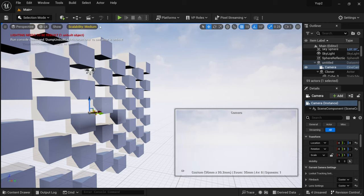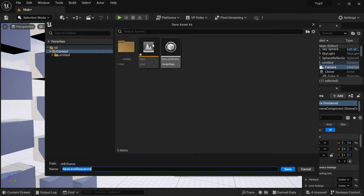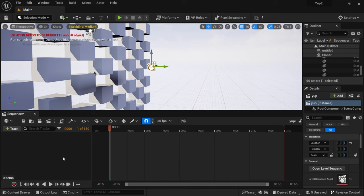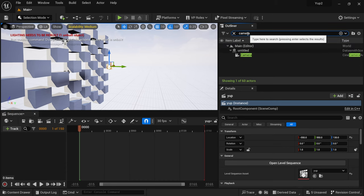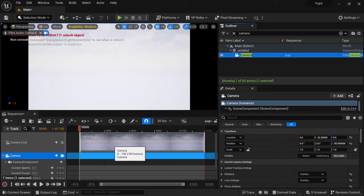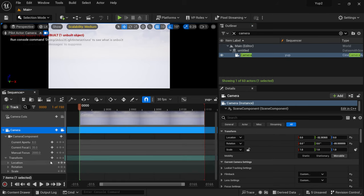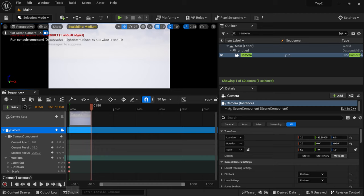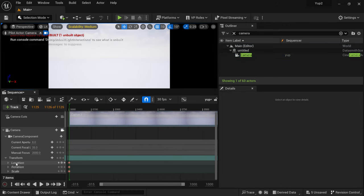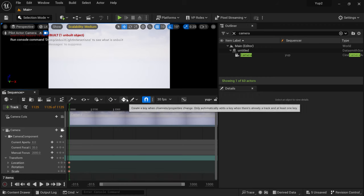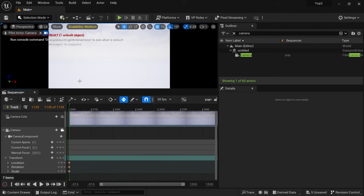I'll come up here and Add Level Sequence, name it, then pull it open and search for my camera — left-click drag it into the sequence, and now we're looking through our camera. To keyframe the camera, I'll go to Transform and put keyframes on everything. Then I'll bring the timeline all the way to 1000 frames — it's all real time, it doesn't even matter. I'll drag the end point out to 1000 frames and make sure automatic keyframes are enabled.